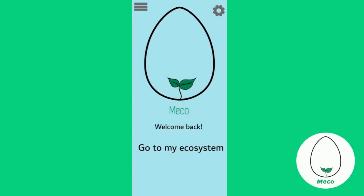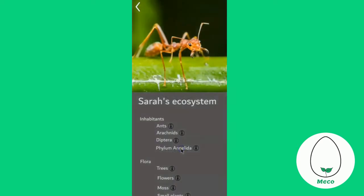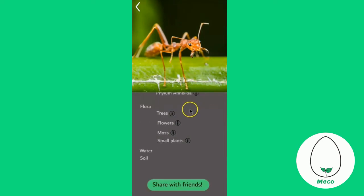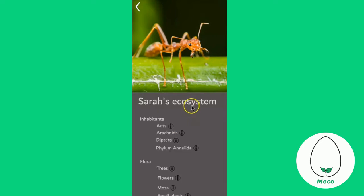Hi and welcome to the Miko app. To get started, just click on go to my ecosystem. Here you can see all the information of your ecosystem, including what type of plants, flowers and bark your ecosystem should have, and also multiple types of insects you might be able to see in your Miko jar once you have completed your ecosystem.